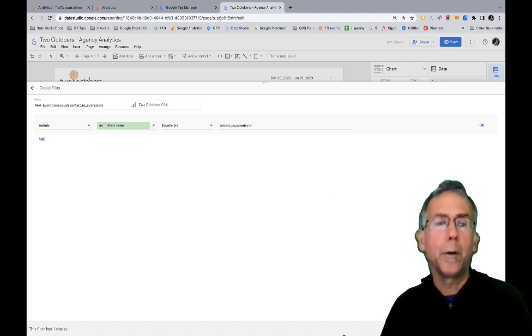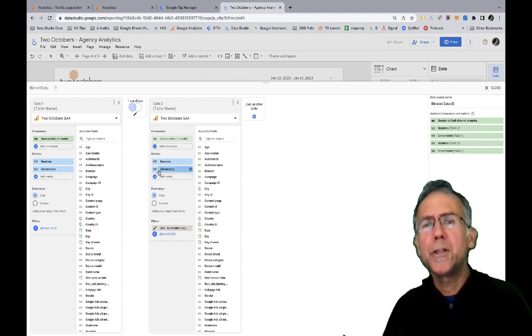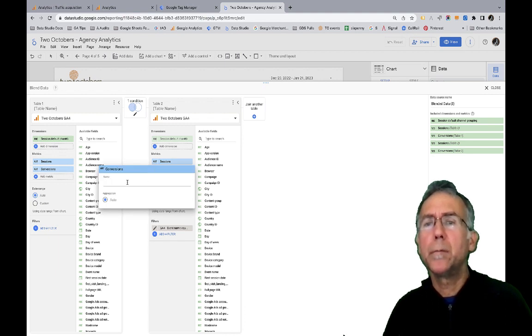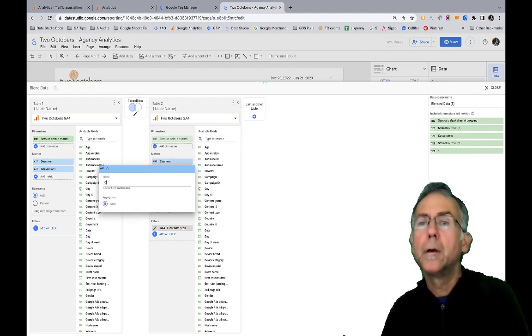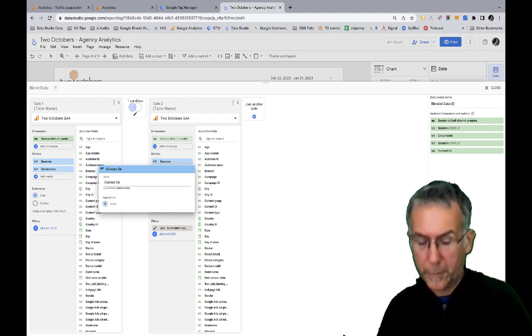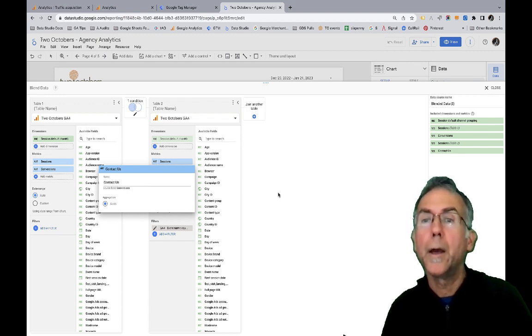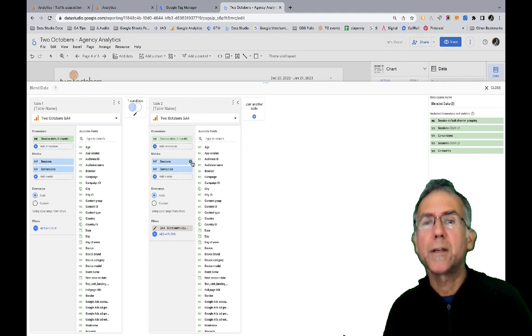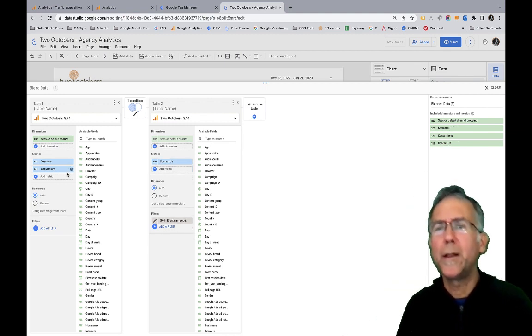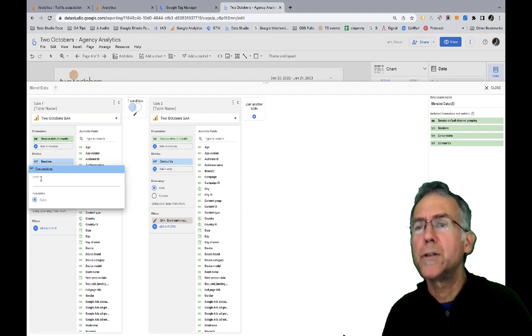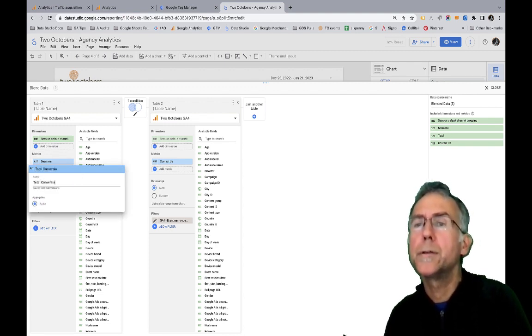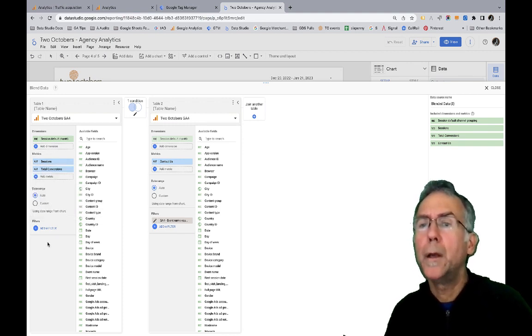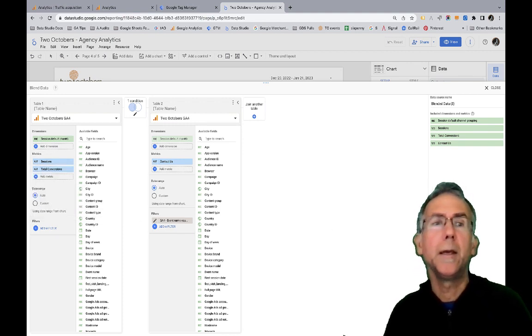And we'll go ahead and copy that and I'll say name equals and I like to prefix my filters with the data source that they're designed to filter on. So now I'm going to apply that filter and then I'm going to change the conversion here and then I don't need sessions here. So I'm going to get rid of sessions. I'll go ahead and leave conversions over here. I'll just, I'm going to change this to total conversions and we'll save that.